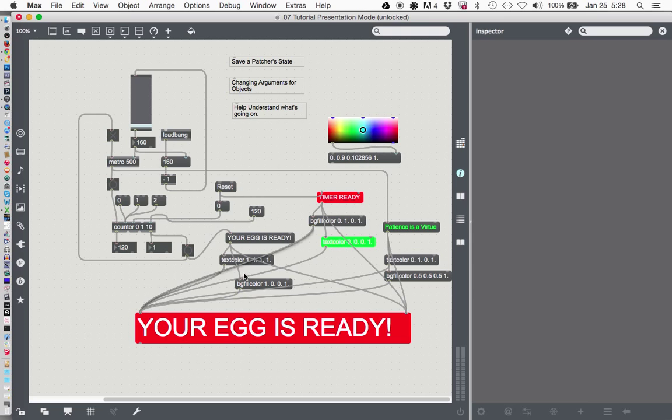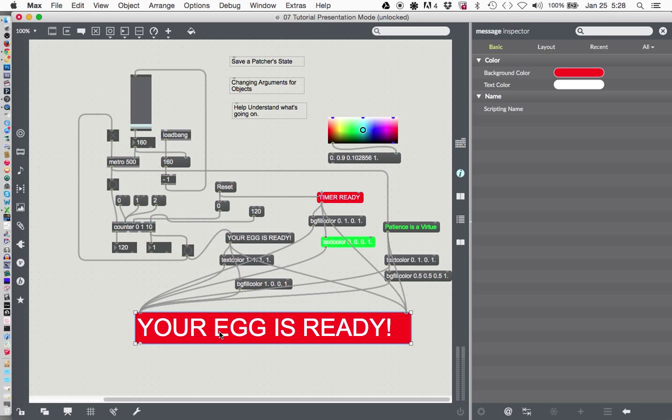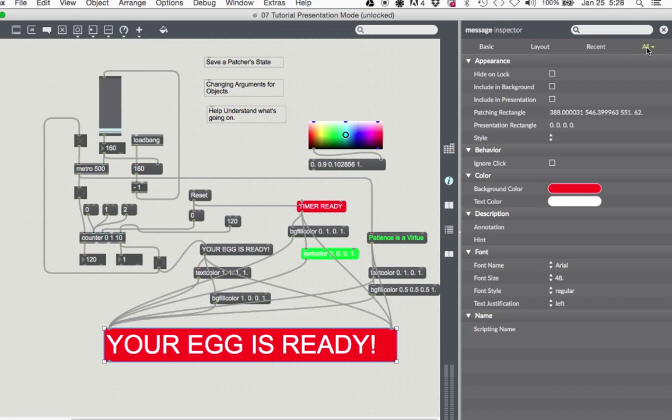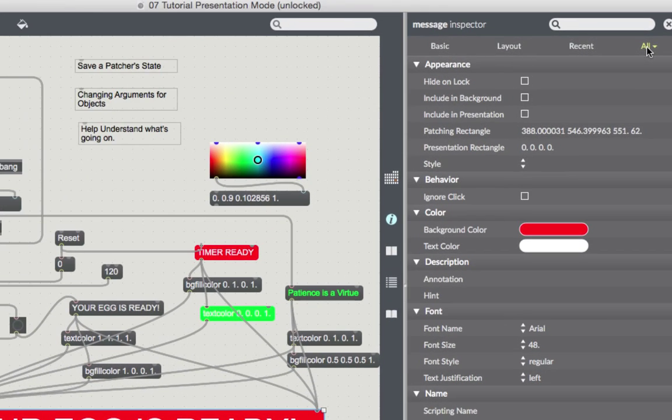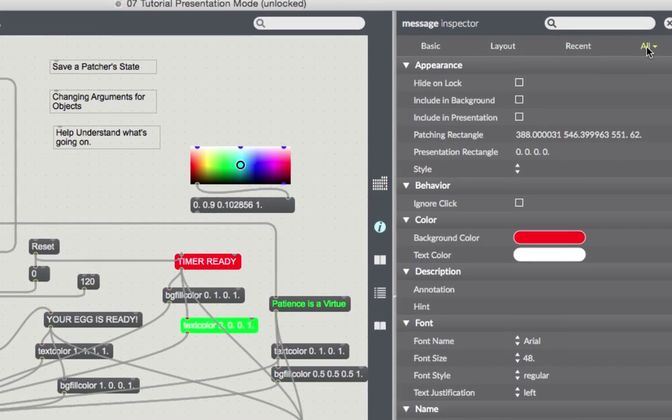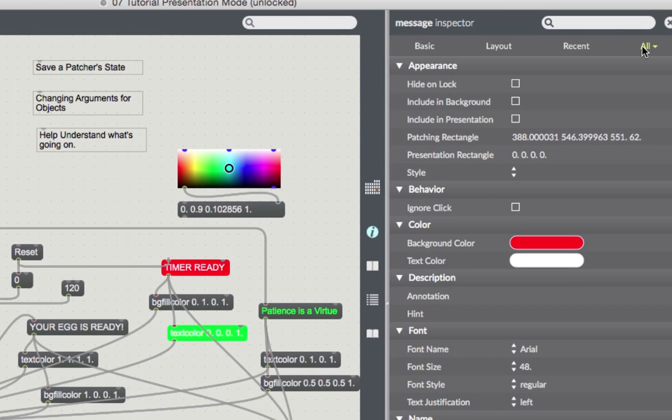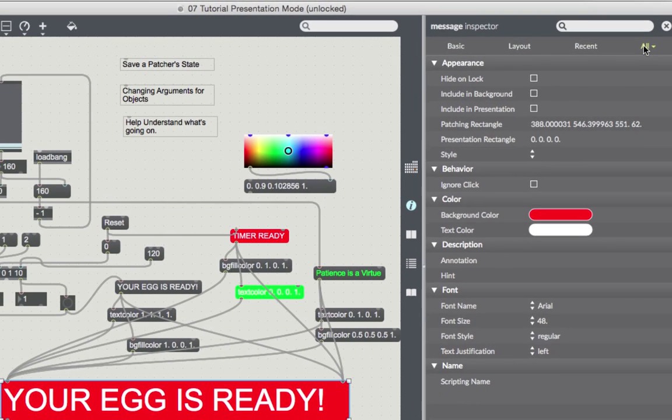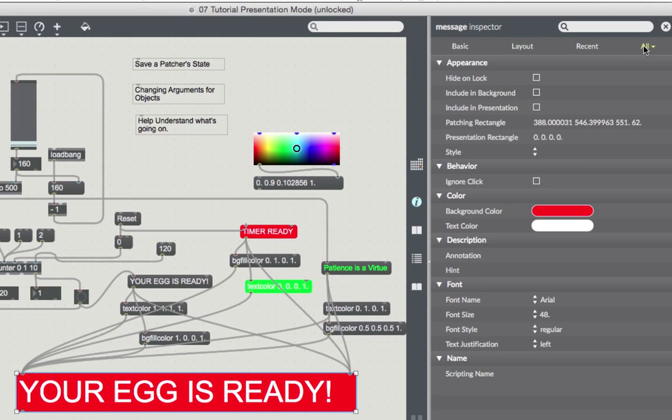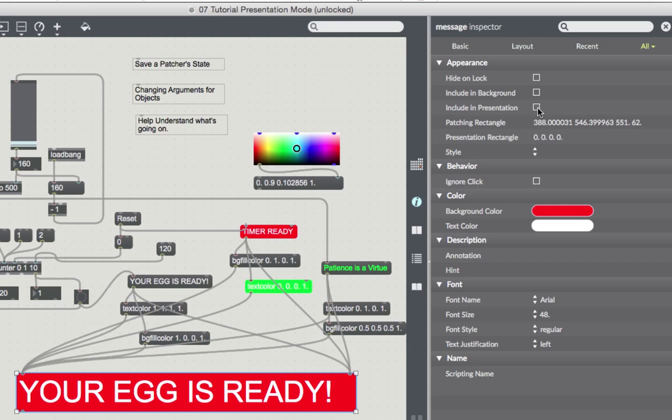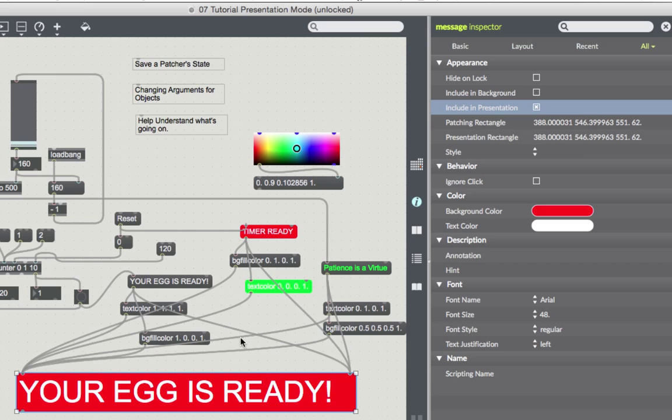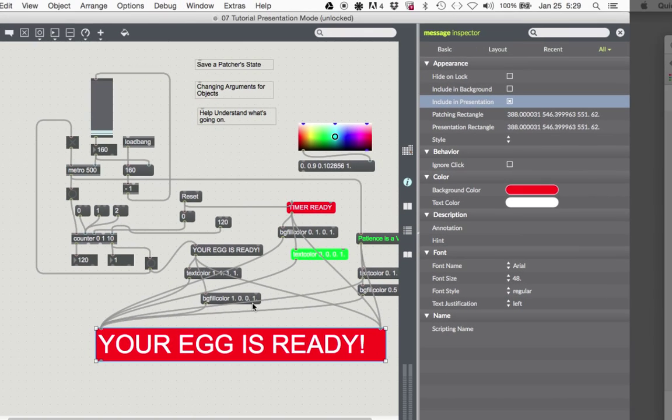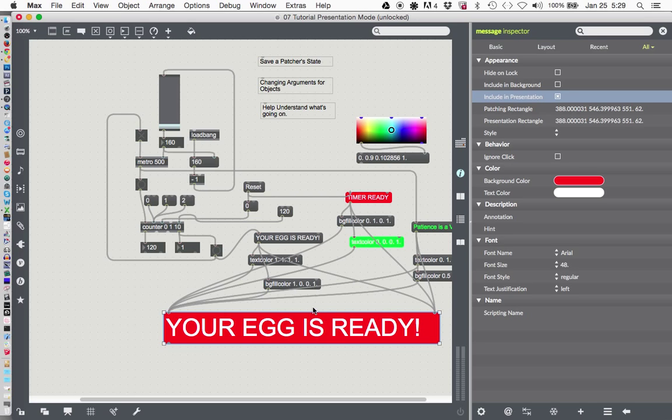So let's pick this big message here, your egg is ready. Your patcher should be unlocked and let's just click on it. And now come over here to the inspector and click on all in the far right hand side. I will zoom again over there. Okay, I've zoomed to, you can see it now, there's the all over here in the corner. But let's zoom out a little bit so we can see what happens when things are in presentation mode. So right down here, once you've hit all, under appearance, the third one down is include in presentation. And if you come and click on that, you'll see that suddenly there's a patching rectangle here with some coordinates and the presentation rectangle suddenly has coordinates.